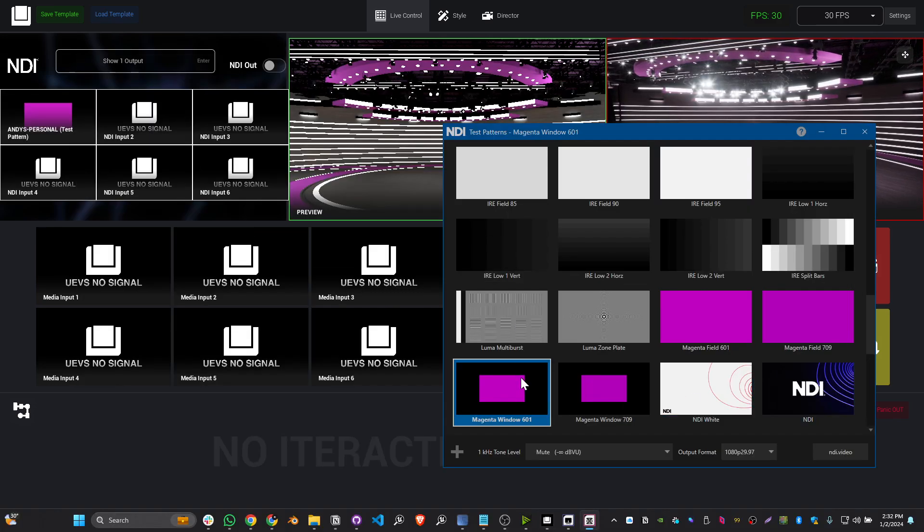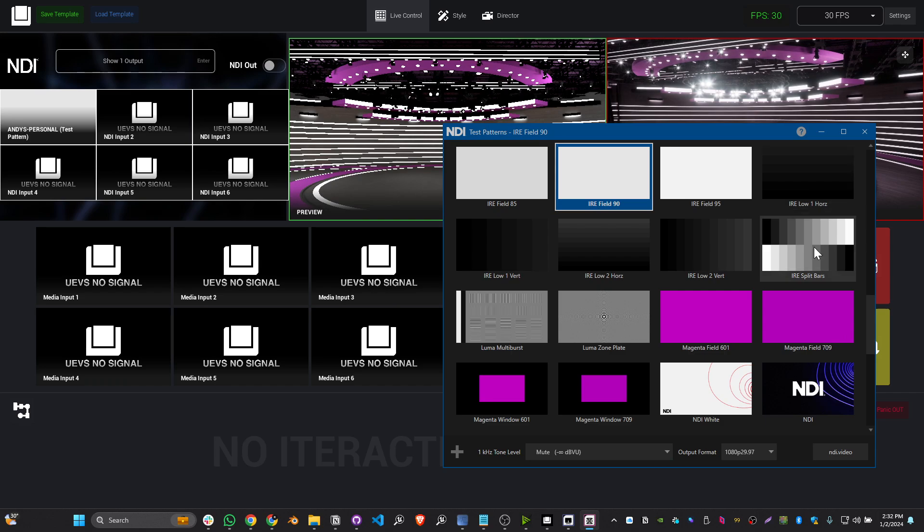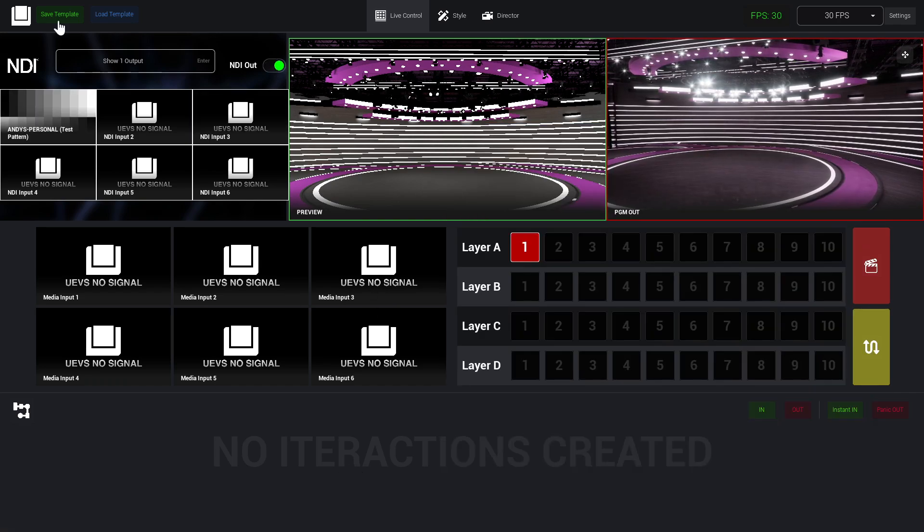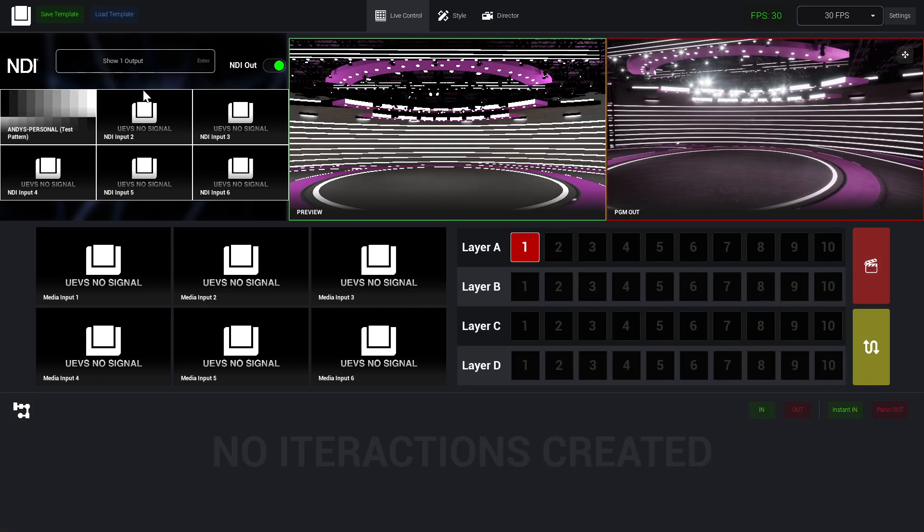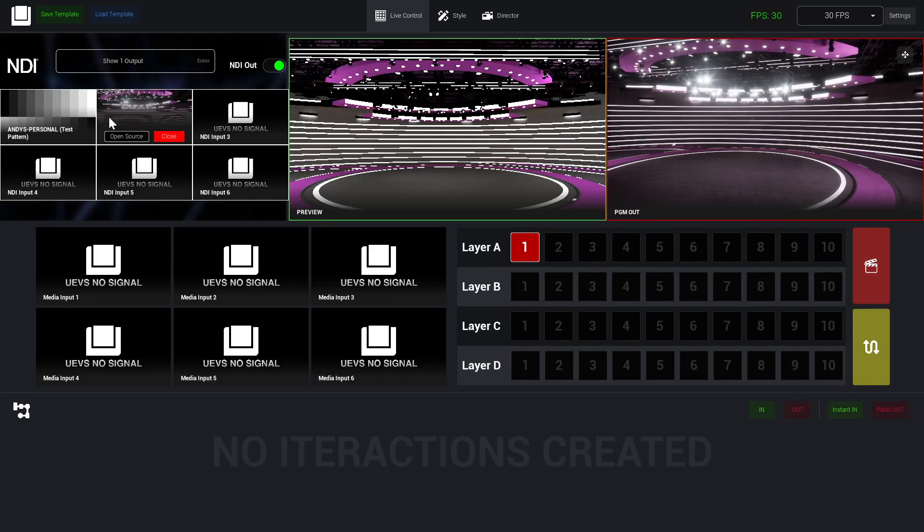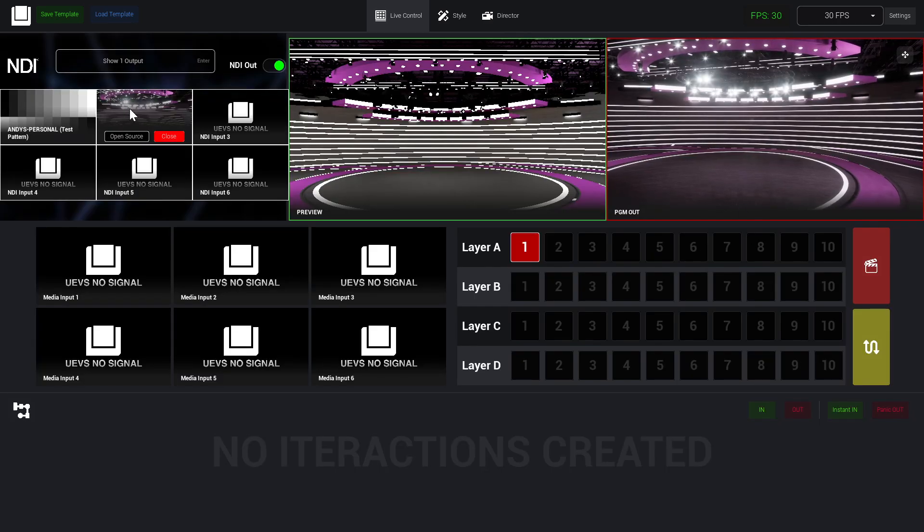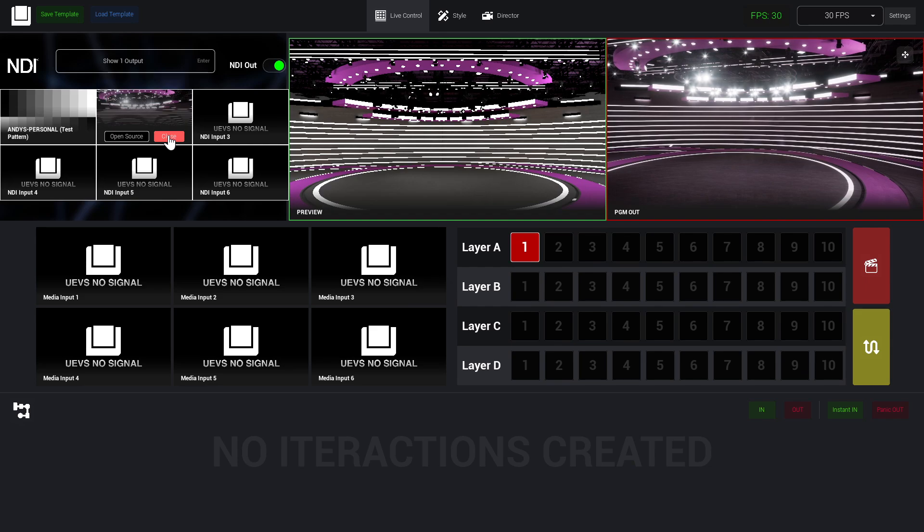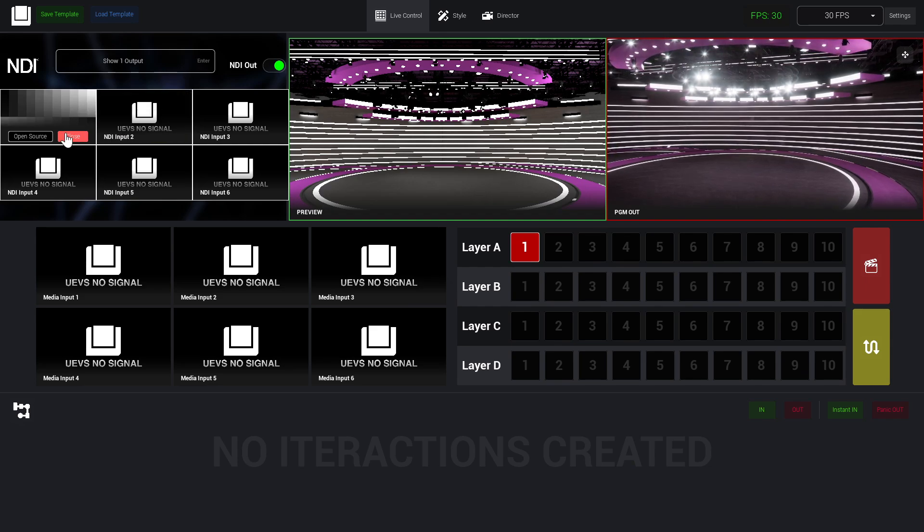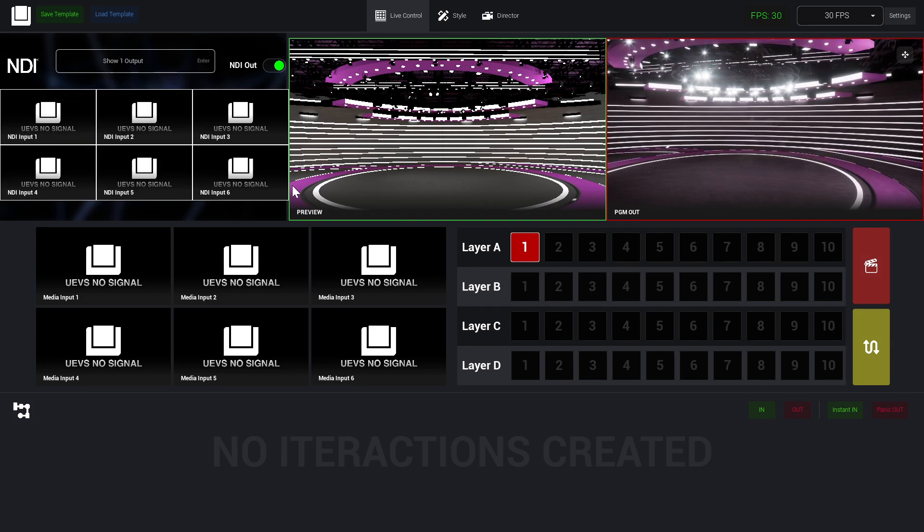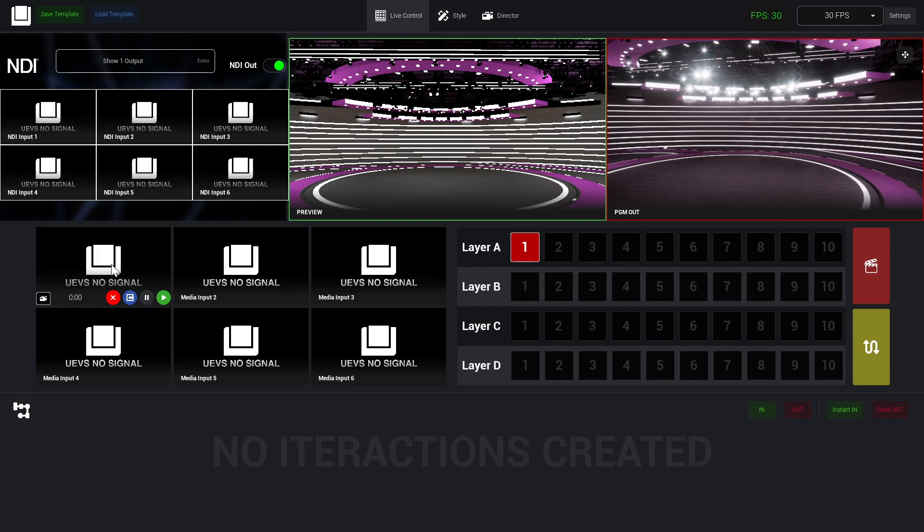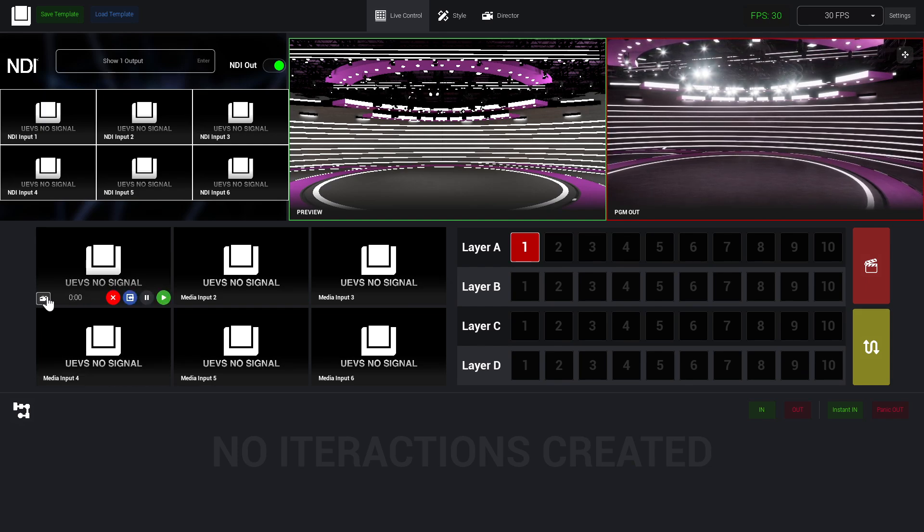You will see it changes in real time. For example, if I were to open my show output and open source, now you see we have our output of the show here and we have it there as well. This is how you input video using NDI. Also here, down in this section, when we hover on it, we see we have multiple buttons.